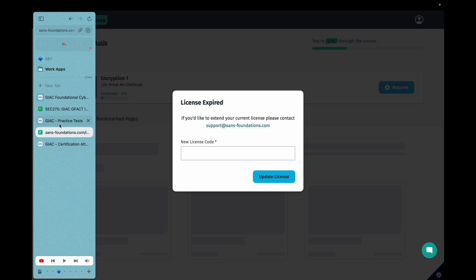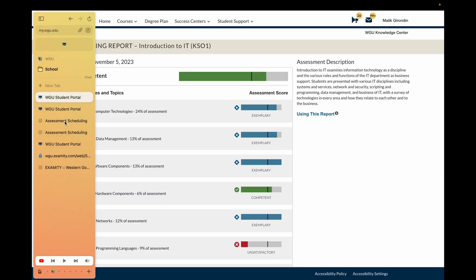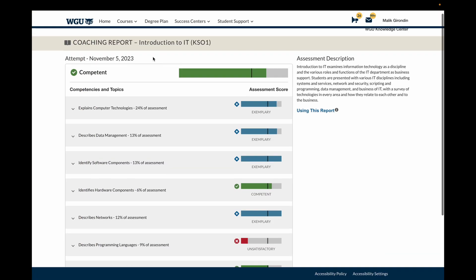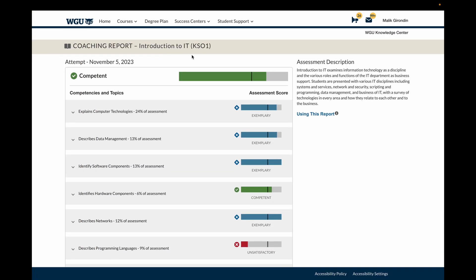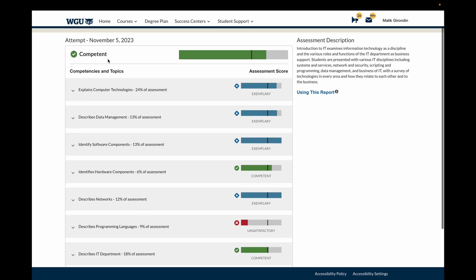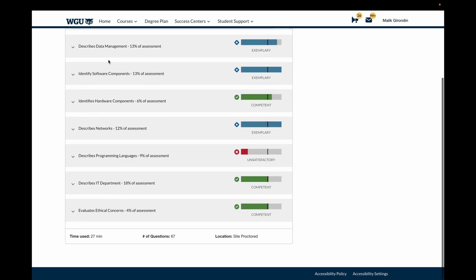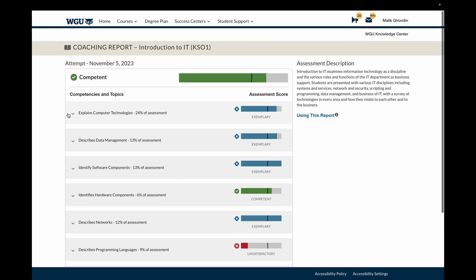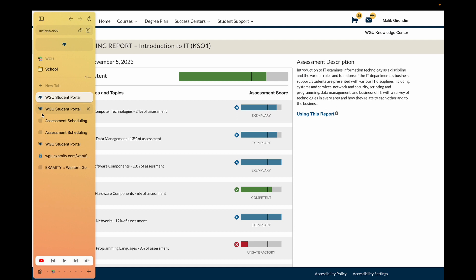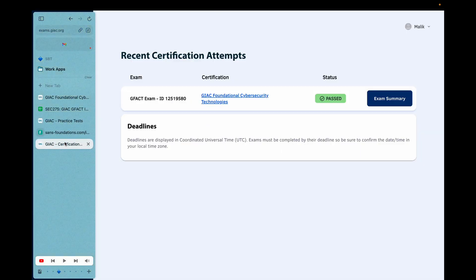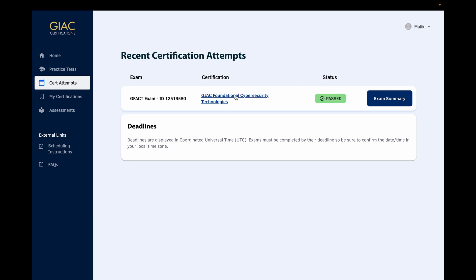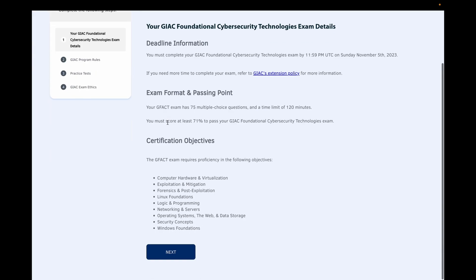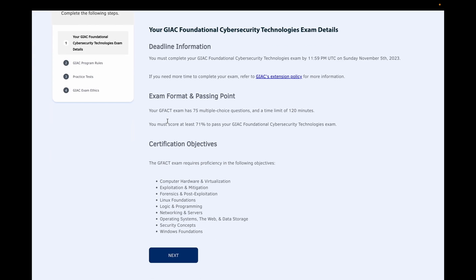And speaking of that, check this out. You can't make this up. I actually just passed Introduction to IT, it's a four-credit course at WGU today, right after the GFAC. And I was studying for it before the GFAC. Check this out. You can see the GFAC right here. I took it the same day. Let me actually go to the summary.